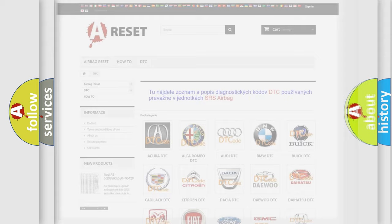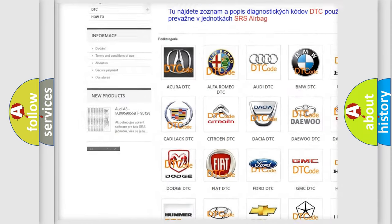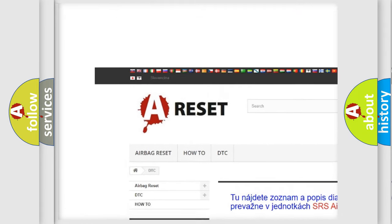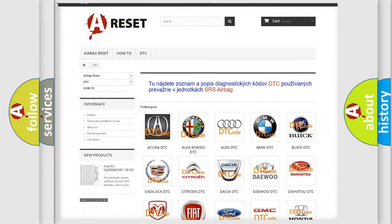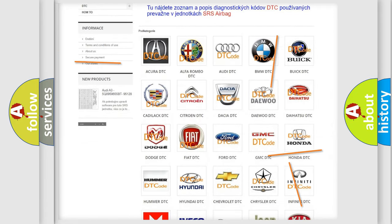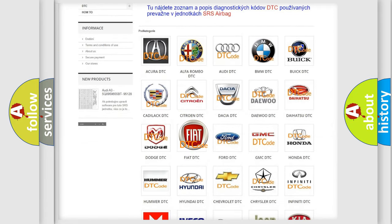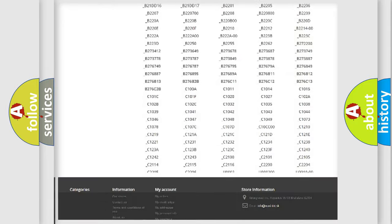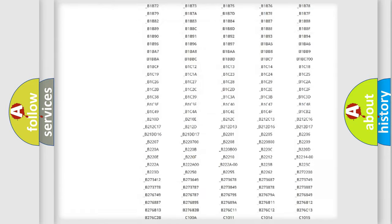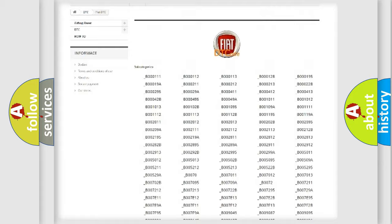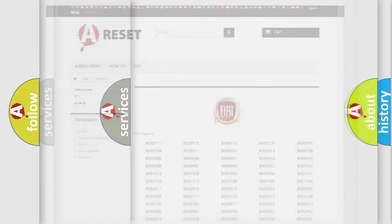Our website airbagreset.sk produces useful videos for you. You do not have to go through the OBD2 protocol anymore to know how to troubleshoot any car breakdown. You will find all the diagnostic codes that can be diagnosed in Fiat vehicles, also many other useful things.